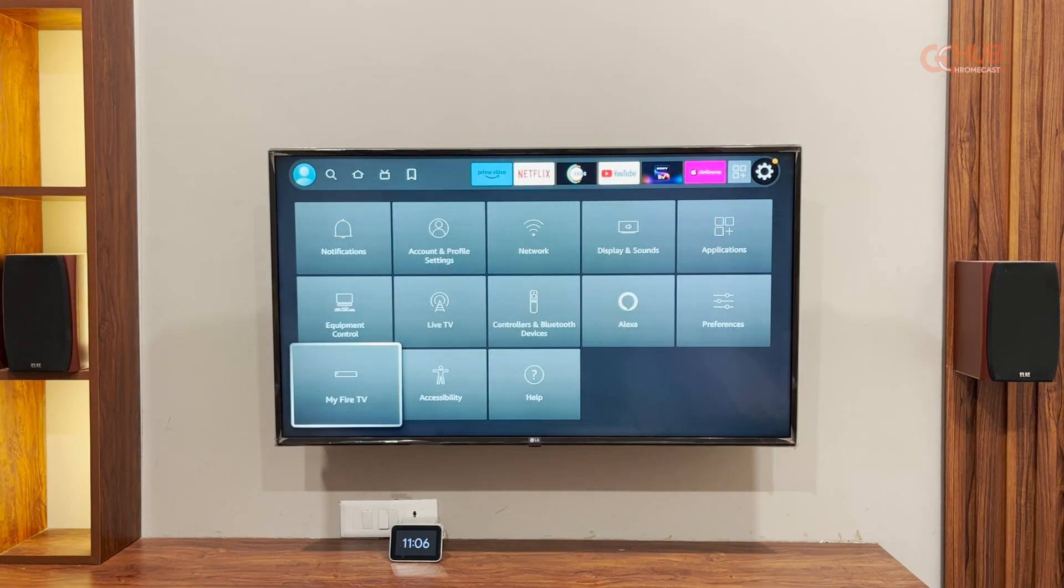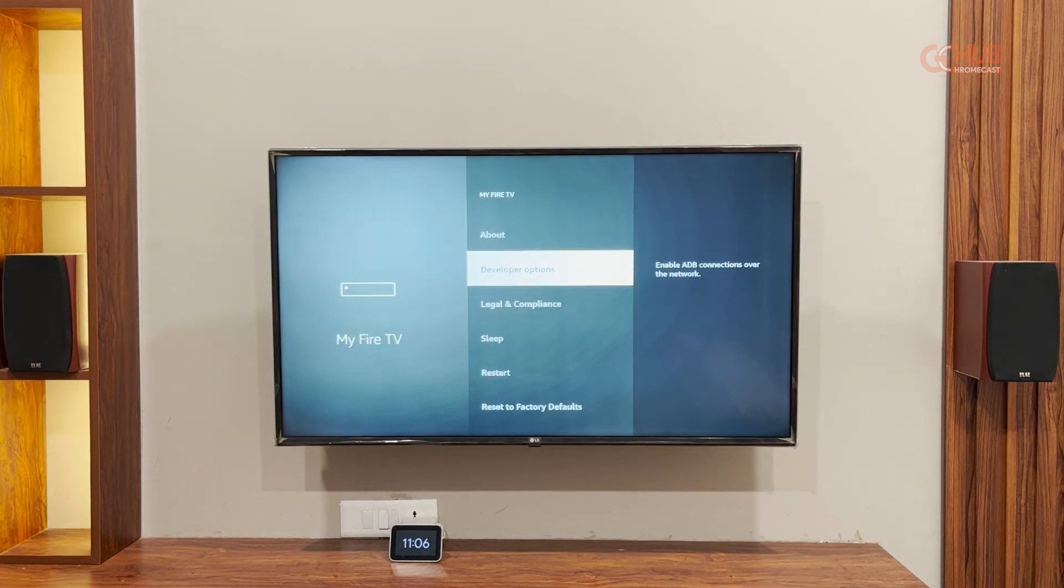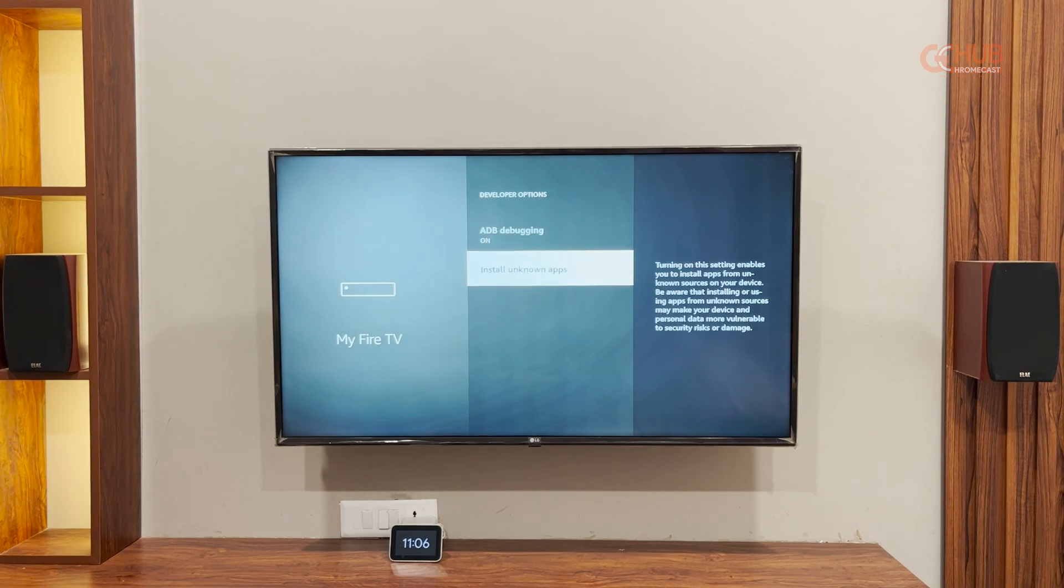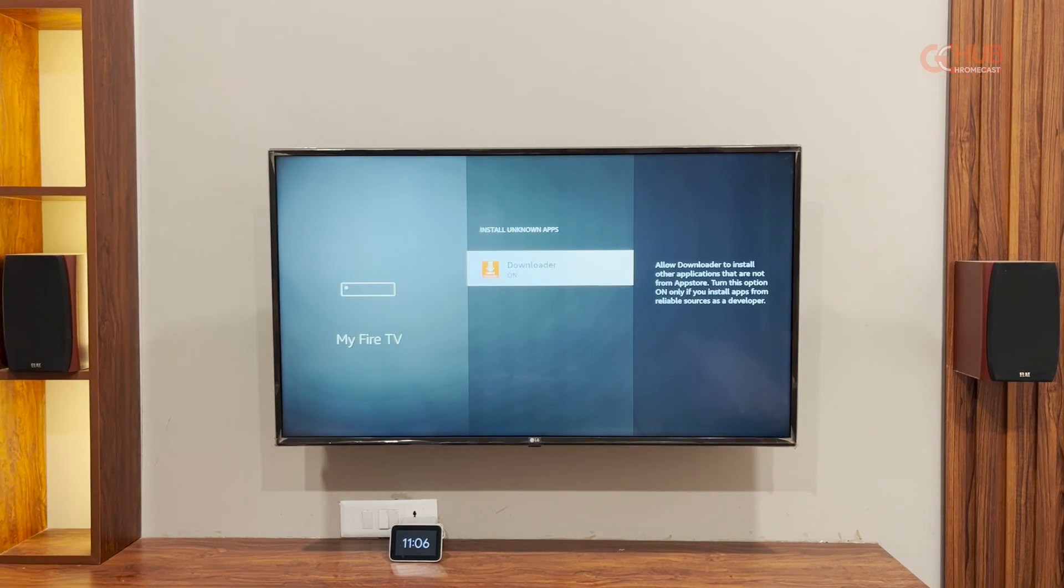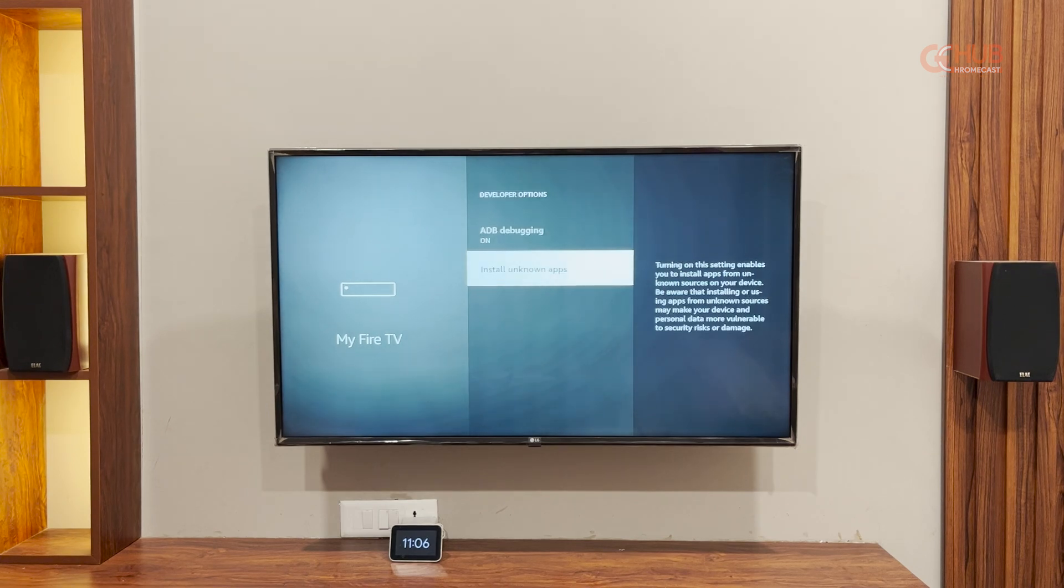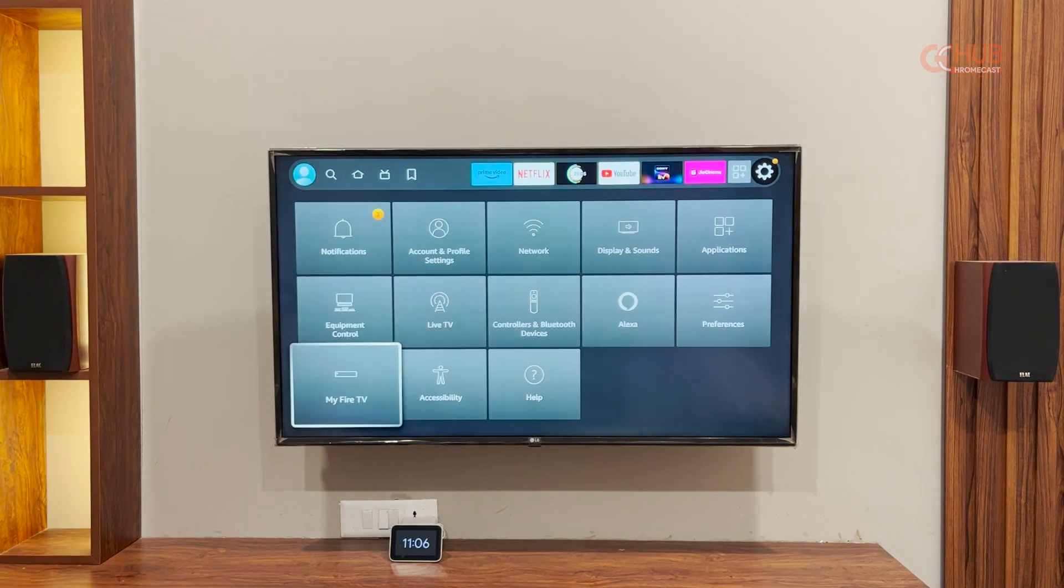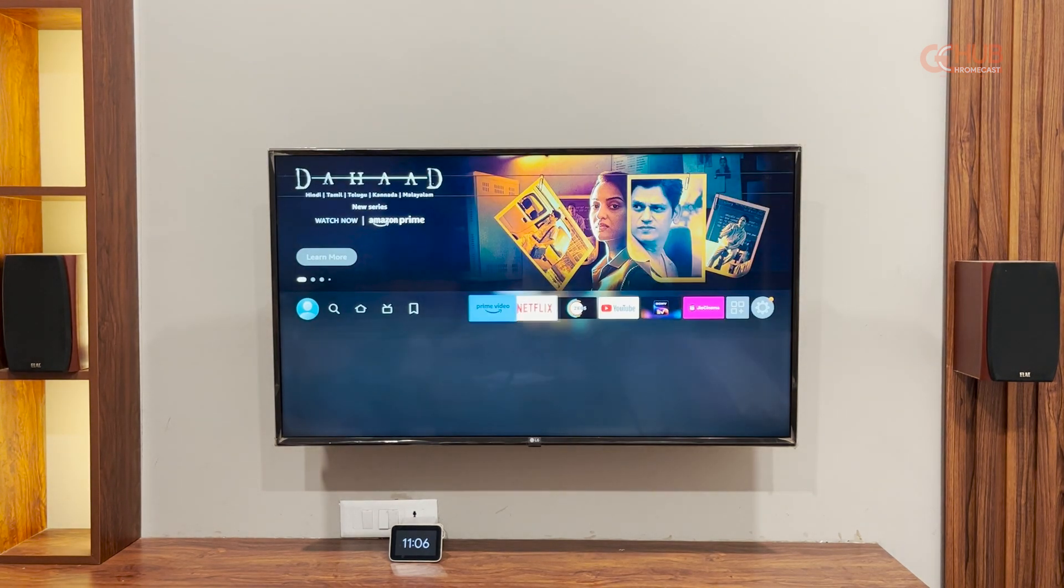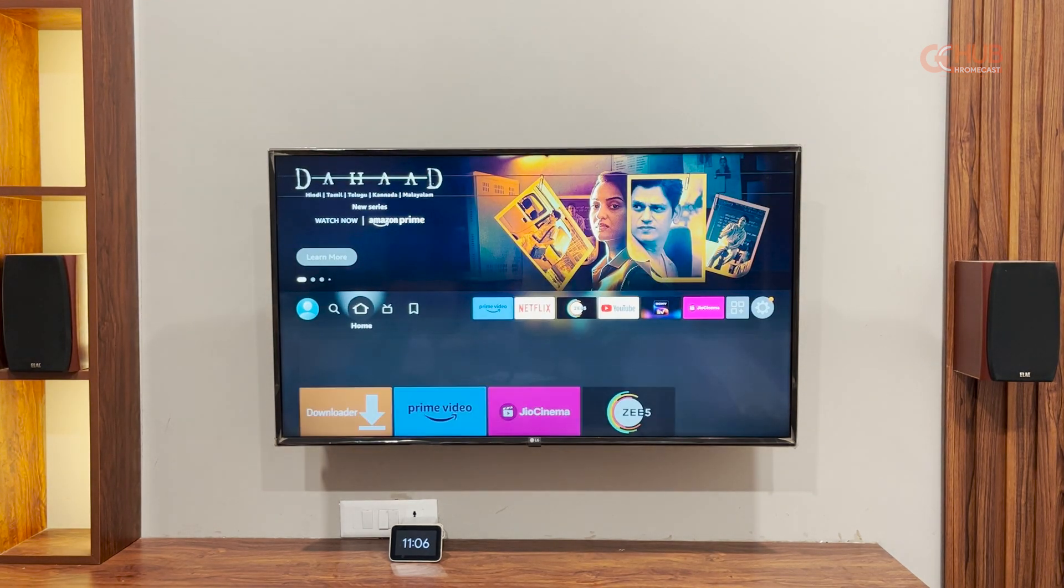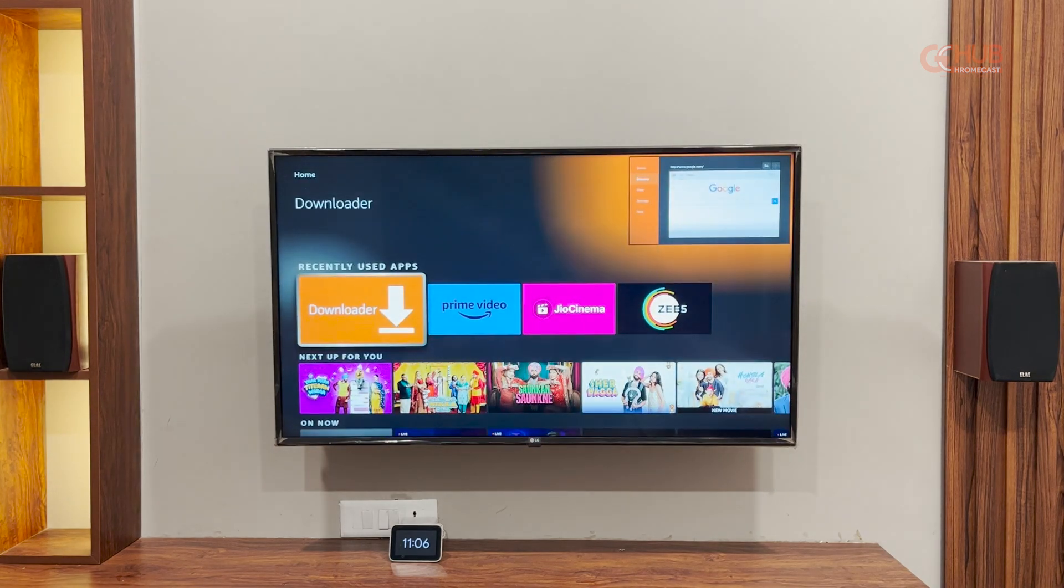But before launching the app, make sure you have enabled the access to install unknown apps from downloader app. You can do so by going to settings, my Fire TV stick, about and in developer option, you will get this option to enable app installation from this particular app.